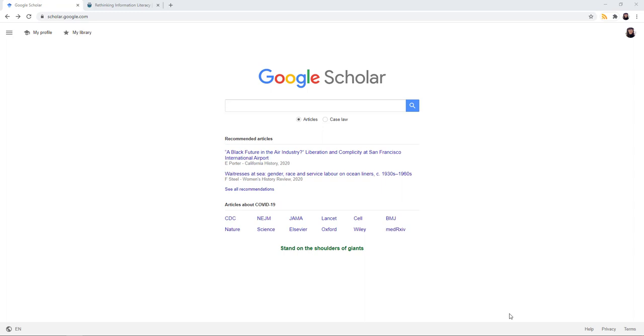To get started, go to scholar.google.com. In the upper right-hand corner, you can see that I am logged into my Google Scholar account, which for me is the same as my Google Chrome account.